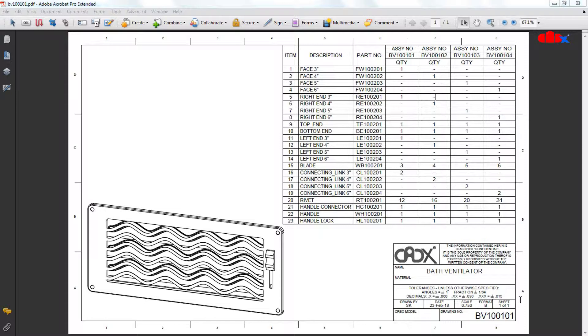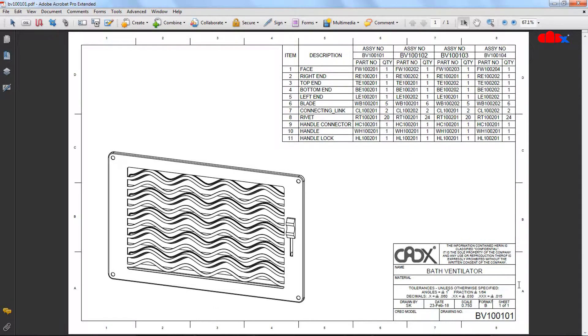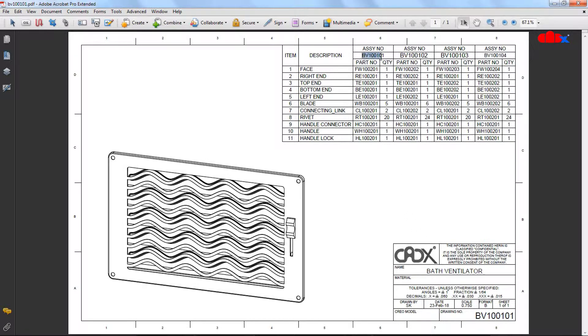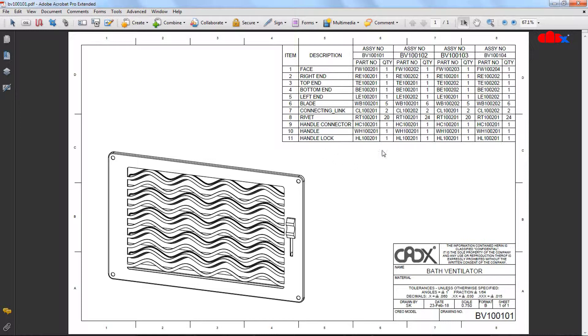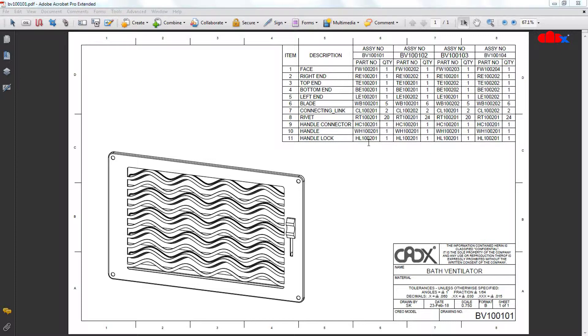Now let's see the second PDF. You can see this is also the same assembly, bath ventilator, and this assembly has four configurations again. Each configuration has 11 parts assembled. Each assembly has separate part and quantity list. The second method is different than the first method. Here there is no common part list. All assemblies have separate part list and separate quantity list.